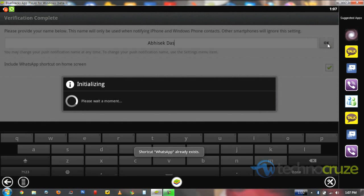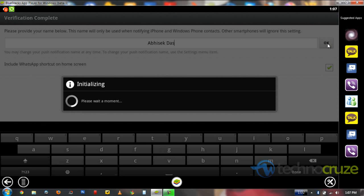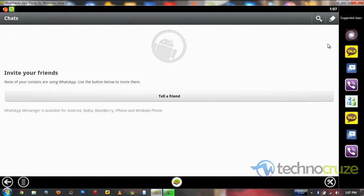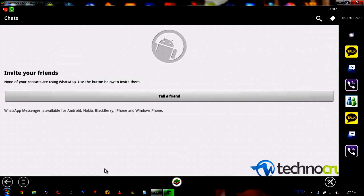It will show features and policies, and you will also confirm your number. Now we will start the verification process. There are two types of verification — I have already verified it.